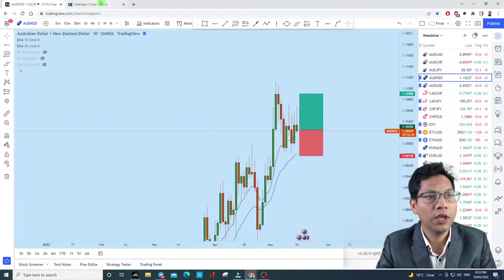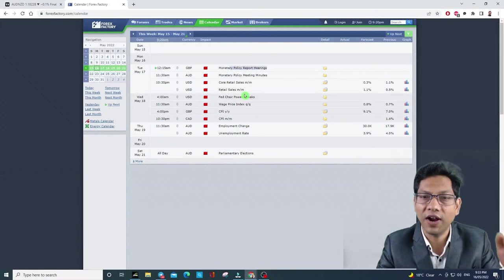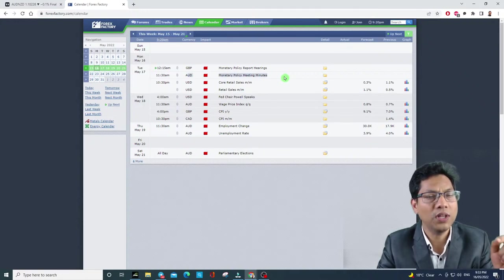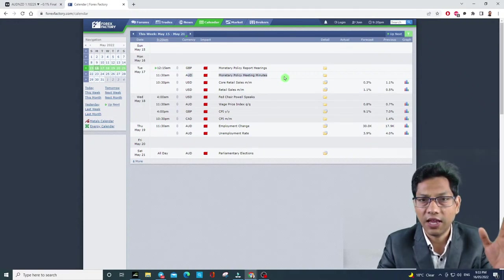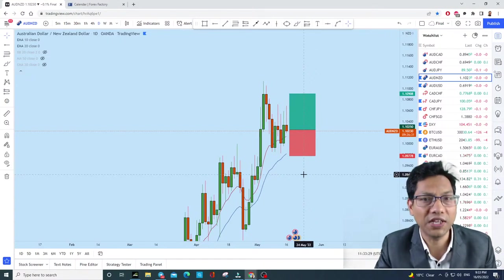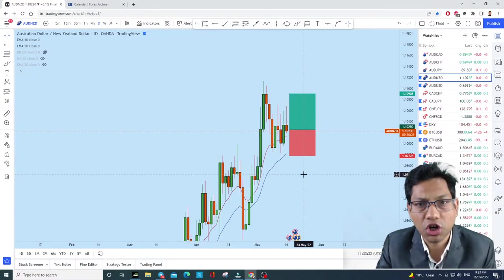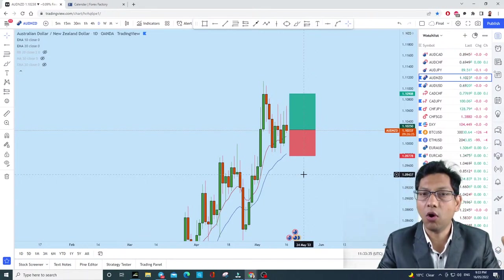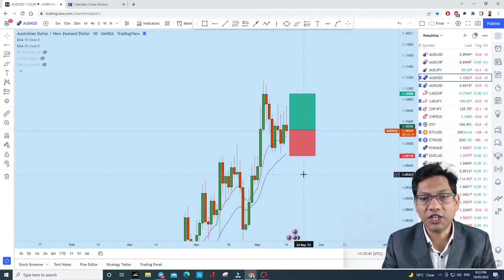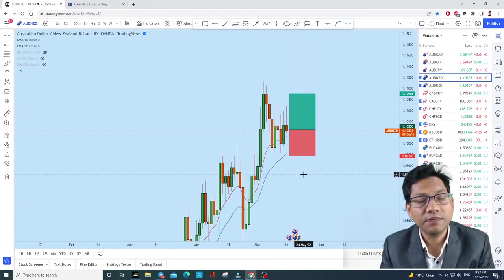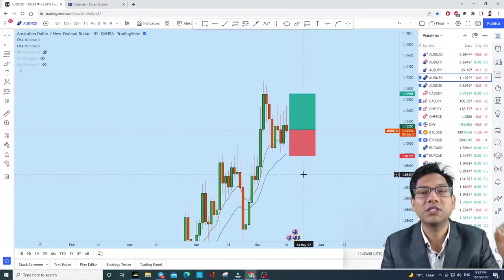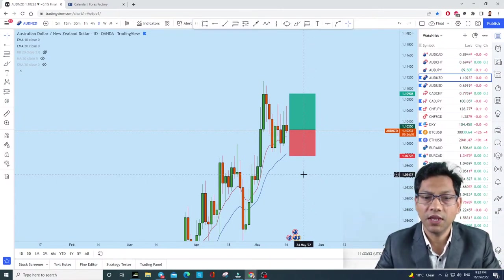Tomorrow, if you go to Forex Factory you'll find a news release for AUD in the morning. When there is an AUD news release, there is a high probability that AUD will get stronger. In AUD/NZD, this price section is a bullish price section. We've traded along the direction of the trend. Always keep in mind the three things: direction of the trend, price section, and area of value.